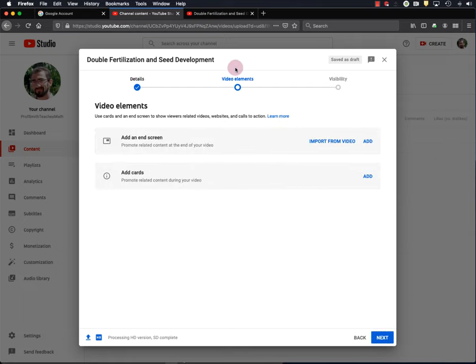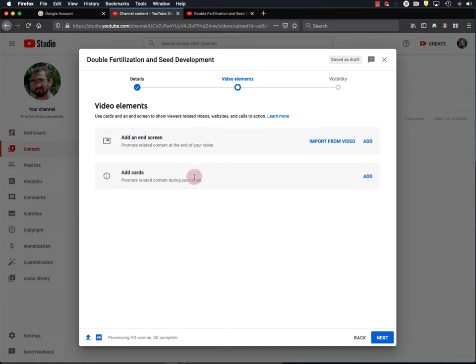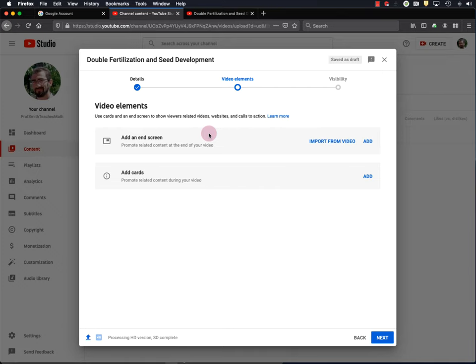And Next is video elements, including adding an end screen and adding cards to your video. I'm not going to go over that here. So if you want to learn more, check out Creator Academy once again. For now, I'll hit Next.